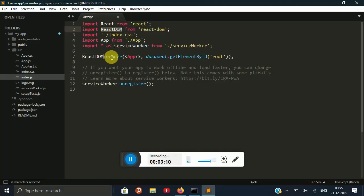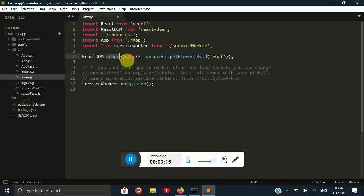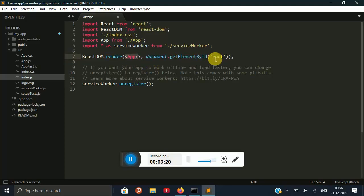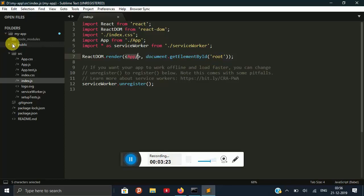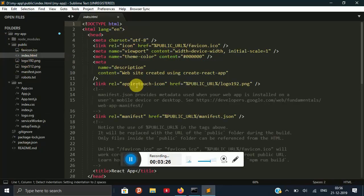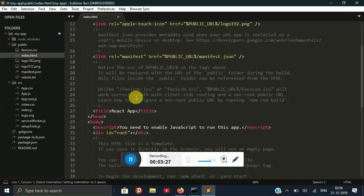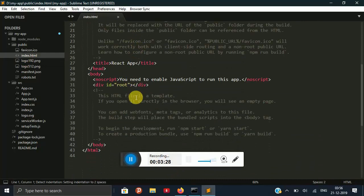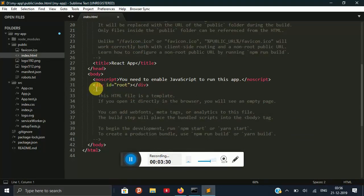Here we can see React DOM is rendering the app using the root id and it can be seen in the index.html. Here we can see the div id is equal to root.